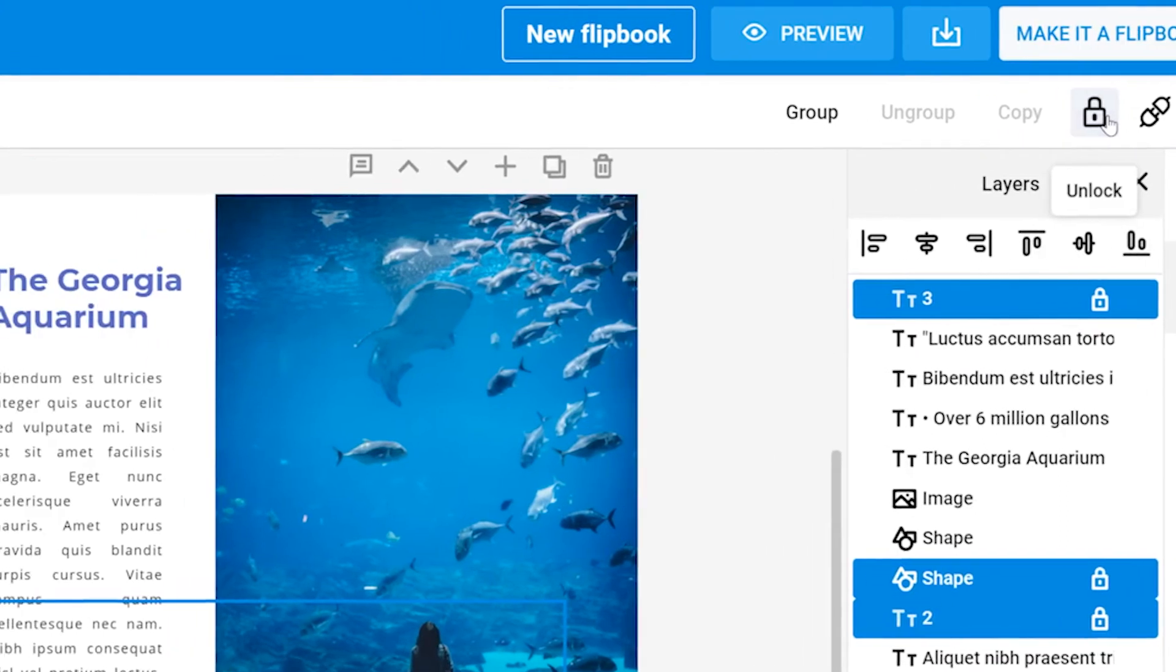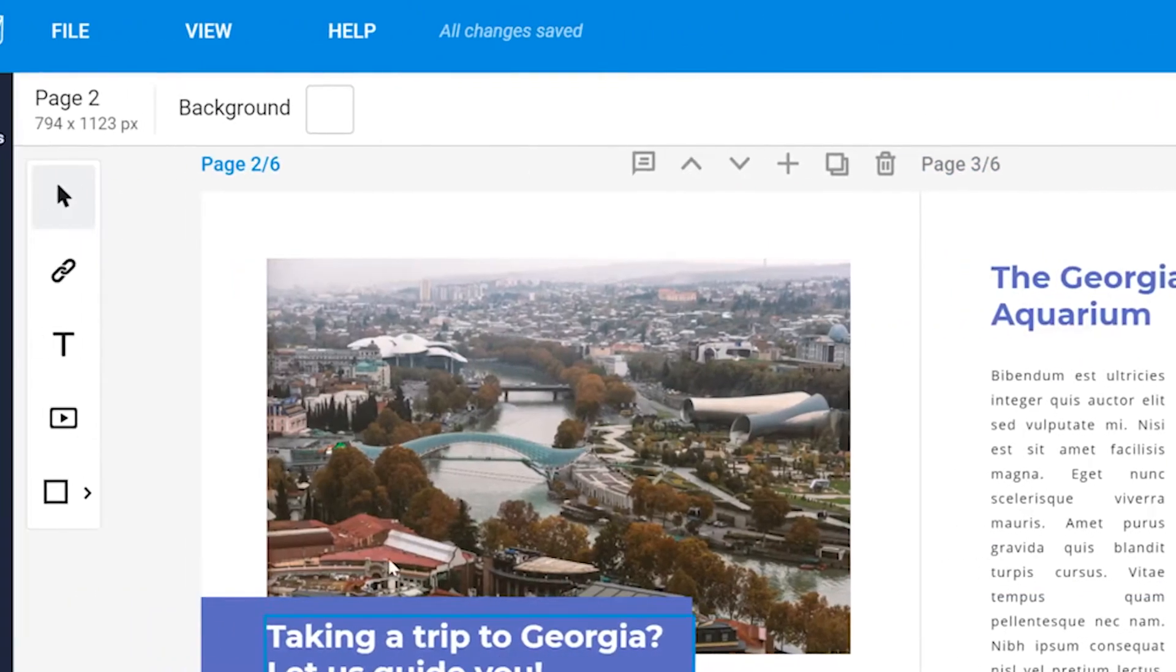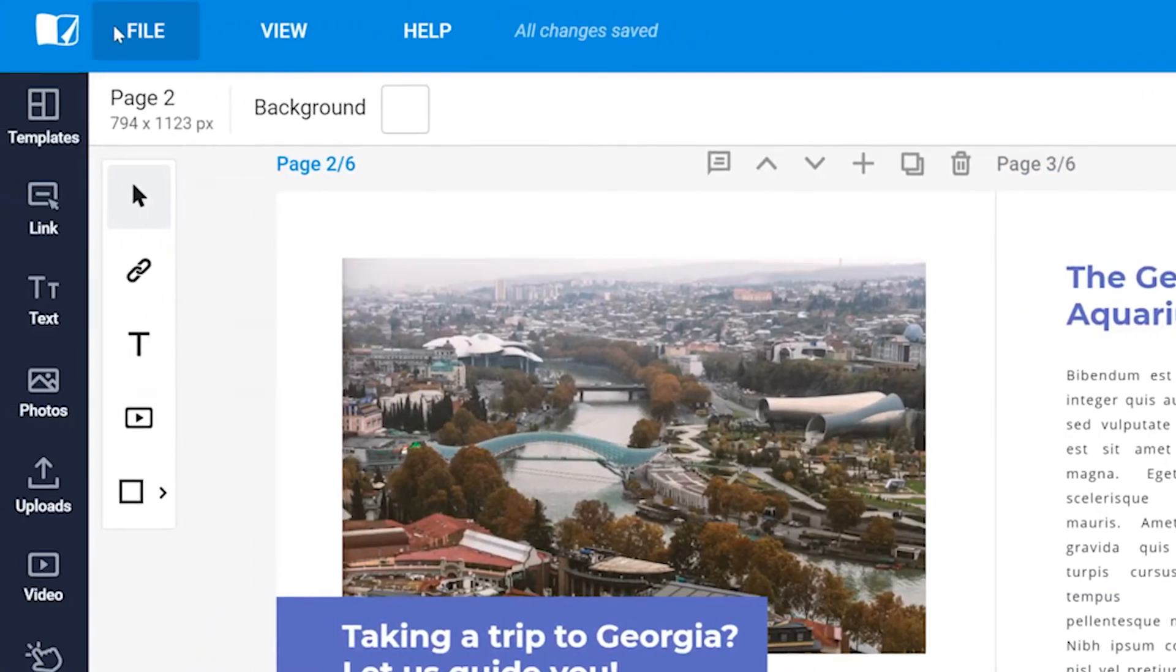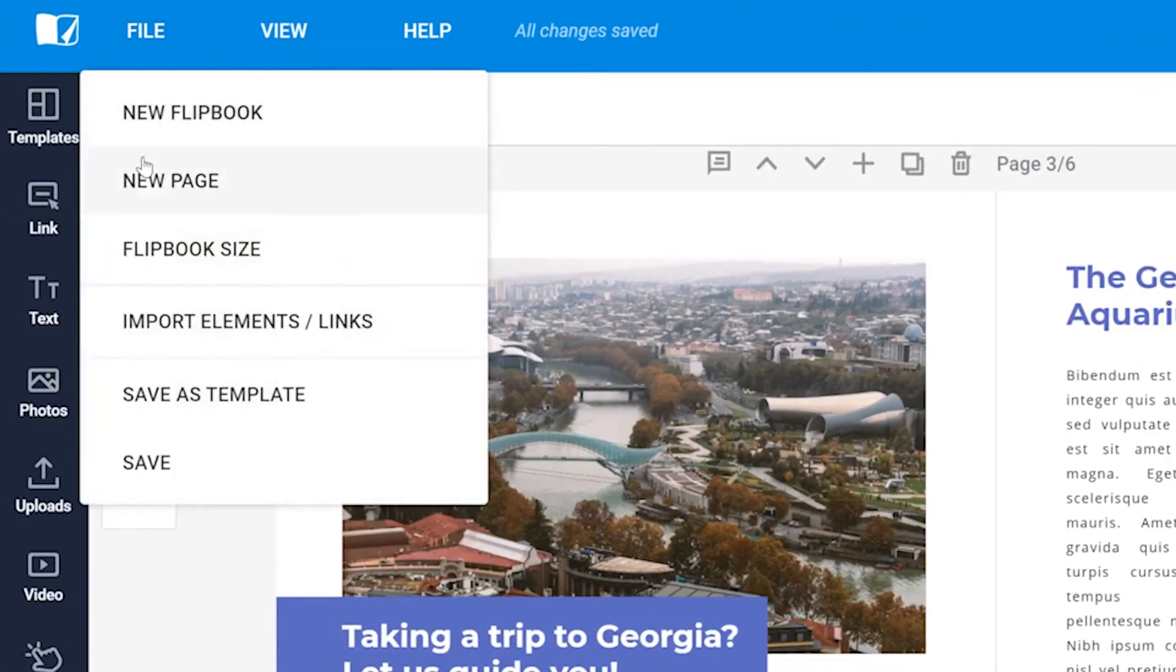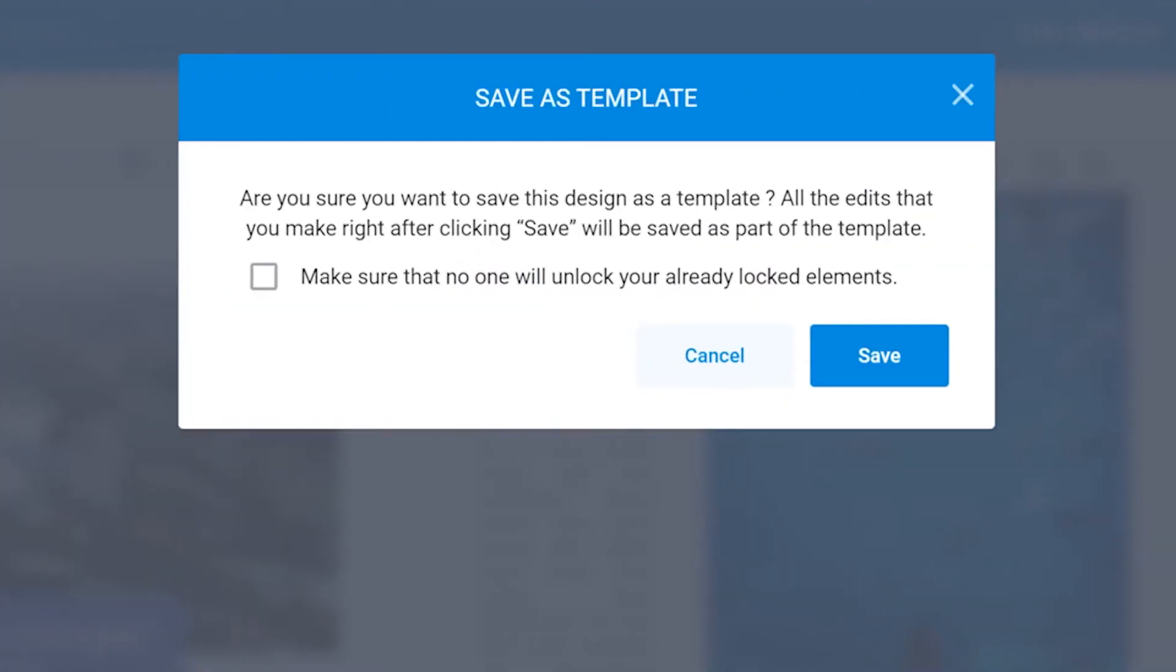Pay careful attention though. You will want to save your design as template. After you do, make sure to tick the box that allows you to be the only one who can make any changes.